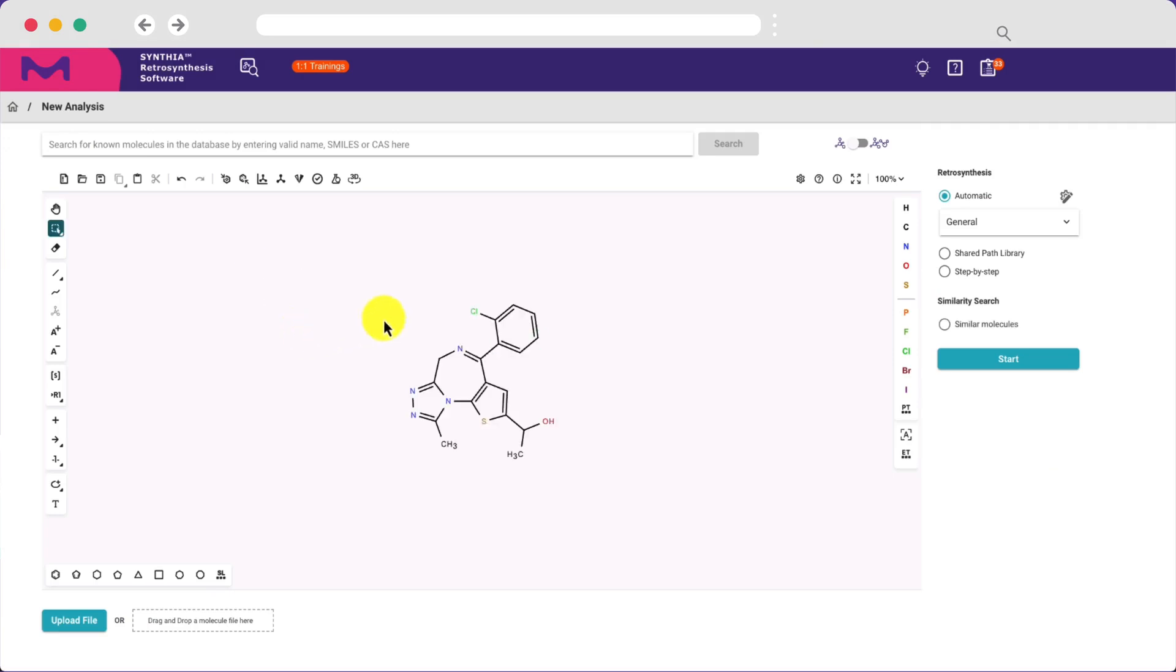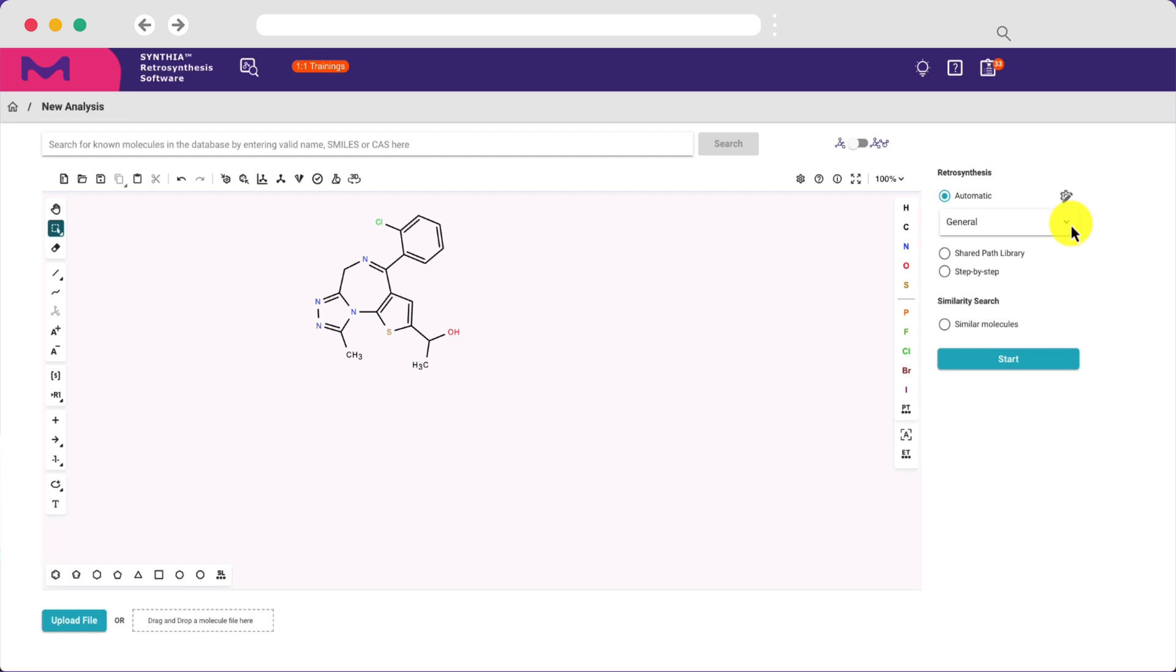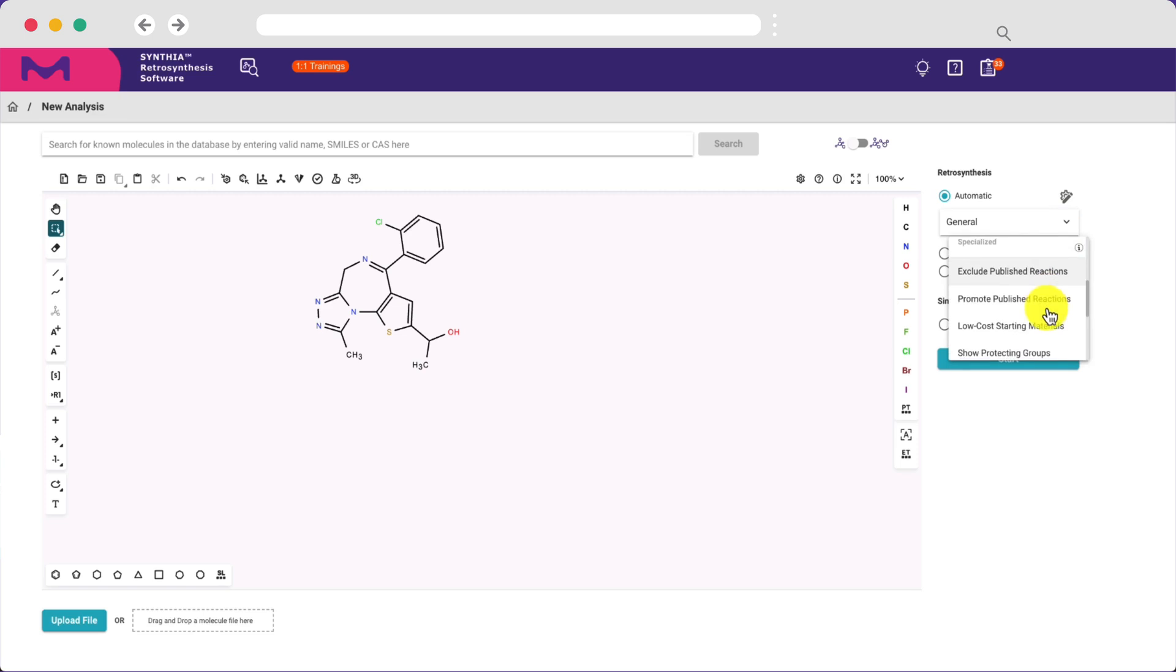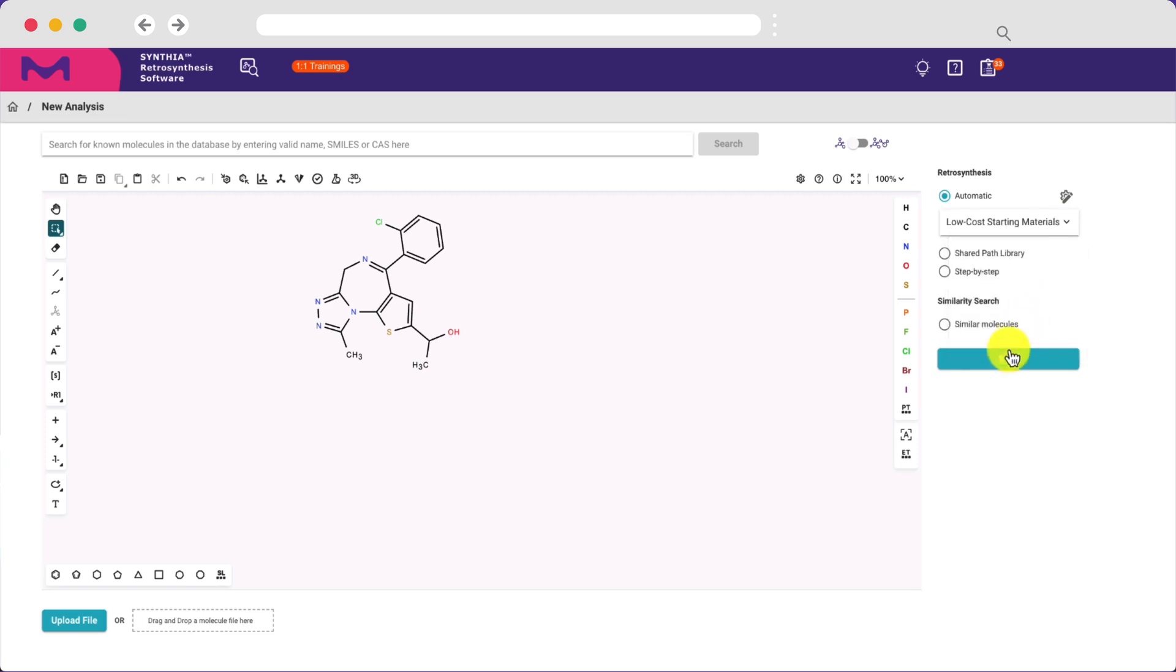Once you've input your target molecule and desired constraints, Cynthia delivers precise pathways that take stereochemistry and functional group incompatibilities into account.